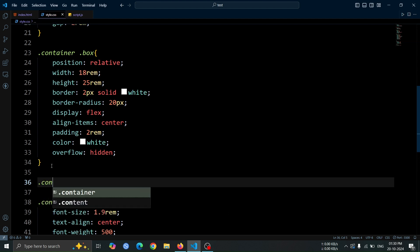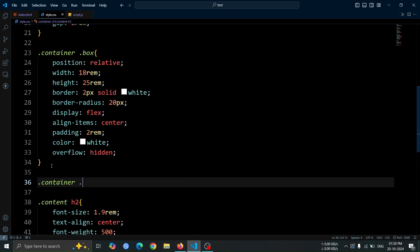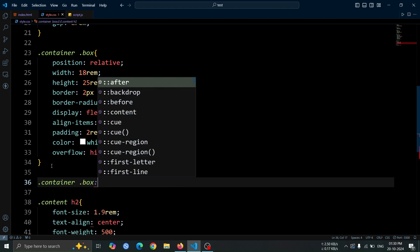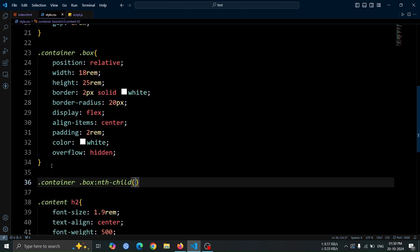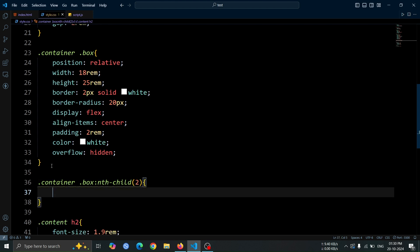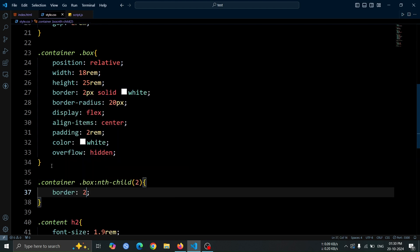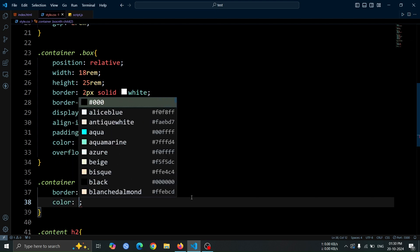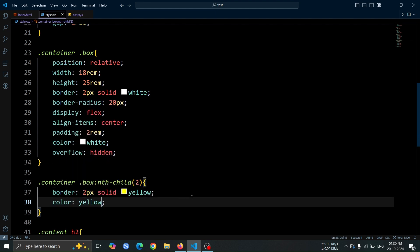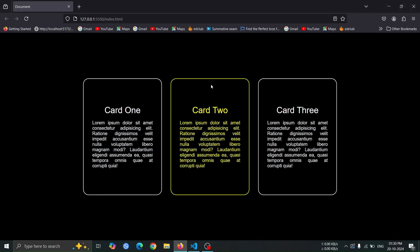Next, let's add style to the second box div using the .container.box nth child 2 selector. Set its border to 2 pixel solid yellow. Set its color to yellow to make the text inside the second box match the yellow border, creating a consistent visual style.